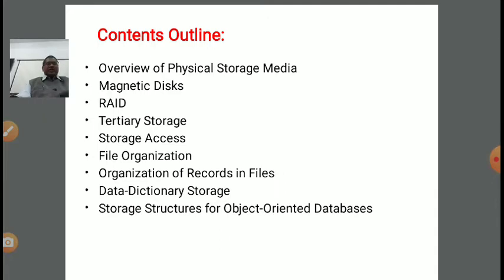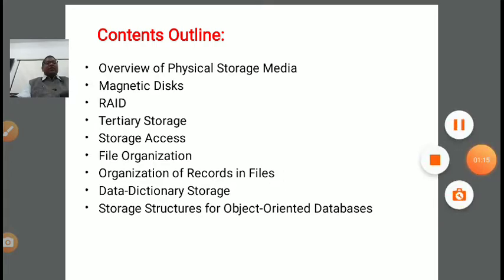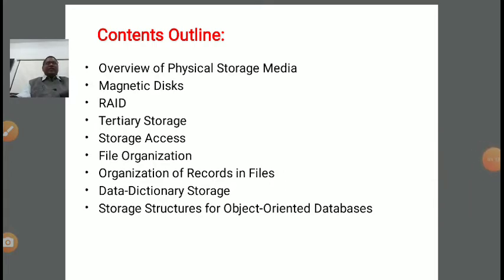RAID is also a storage array and the full form is Redundant Array of Independent Disk. It is basically a collection of independent disks in which we can store information. Next is tertiary storage, which generally deals with removable disks — meaning CD, DVD, pen drive, and external hard disk all come under tertiary storage.